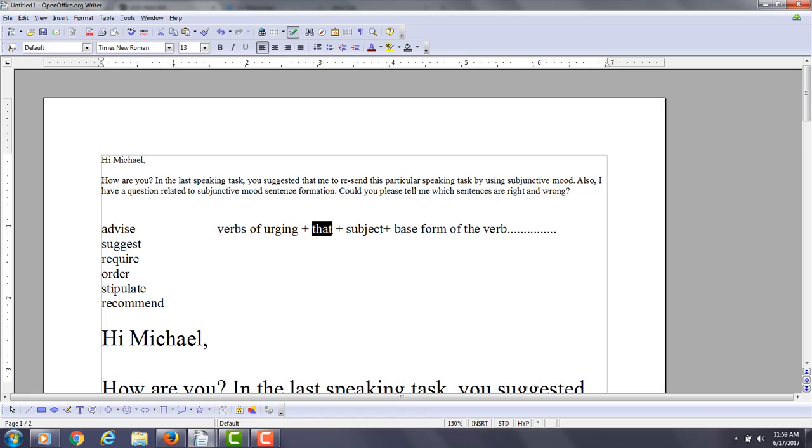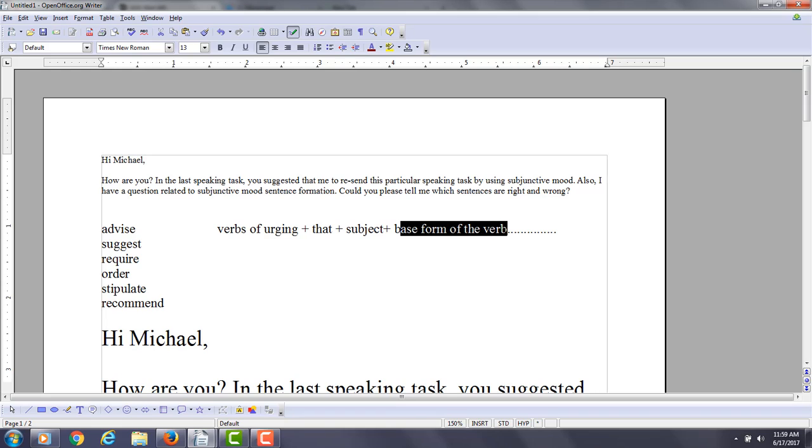Then you have your subject. Here's the key: you want to use the base form of the verb here, not an infinitive.